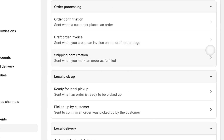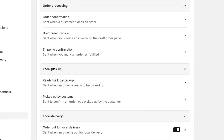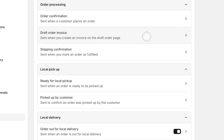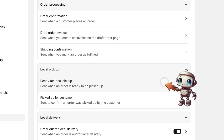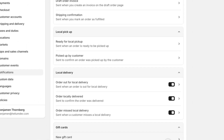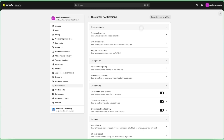And there's the order confirmation option. If you're wondering how to customize draft order invoice emails, local pickup emails, or even when a customer's gift card order has been fulfilled, everything's here in the notification tab.